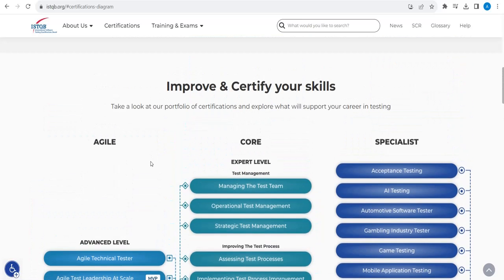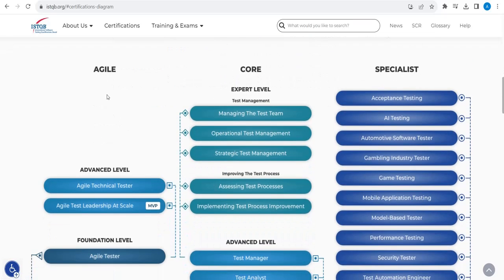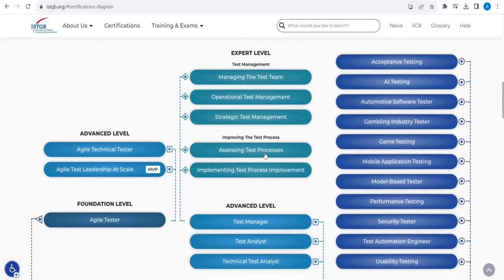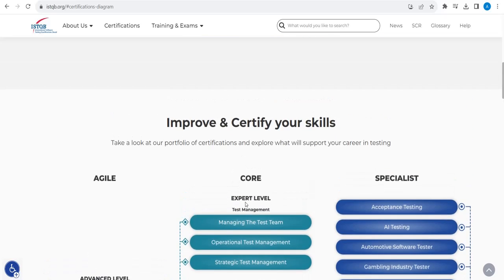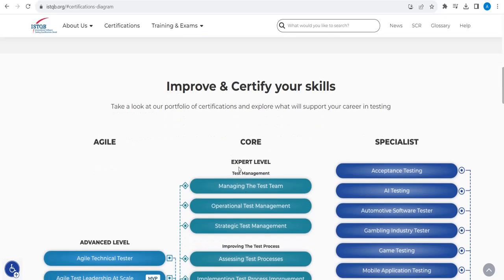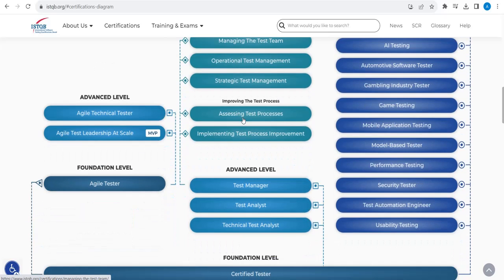So with ISTQB, we can have Agile certification and also specialist level certification. Under Agile, you can have Agile Tester Foundation Level, and at the advanced level you have Agile Technical Tester and Agile Test Leadership at Scale. When it comes to Core, we have three different levels here.